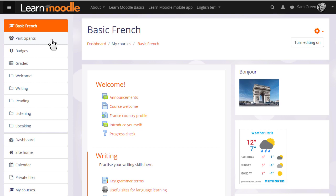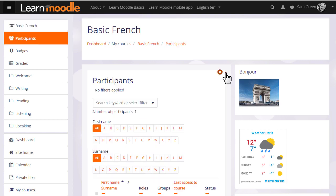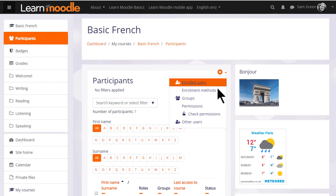In this video, we look at how you, the teacher, can manually add students to your course and how you can find out the other ways in which they can access your course. If we click the participants link in the navigation drawer and then click the gear there, we see enrolled users and enrollment methods.